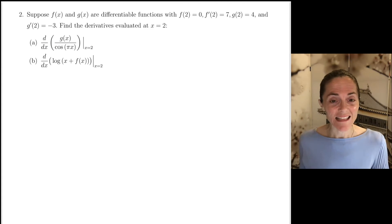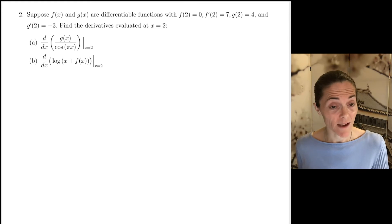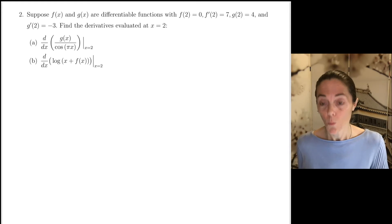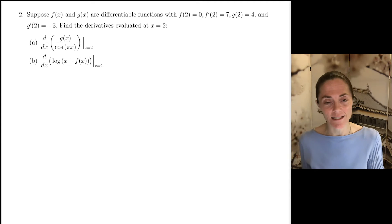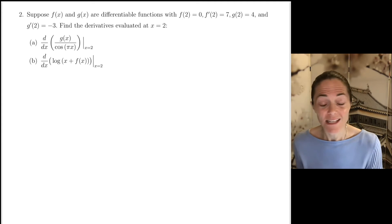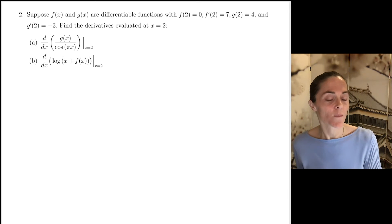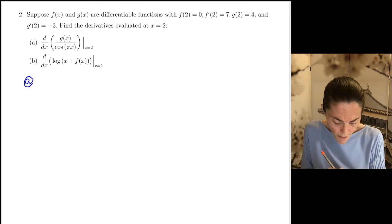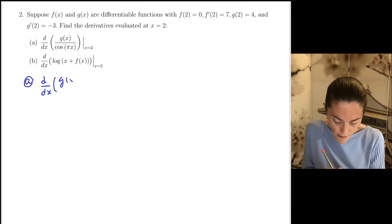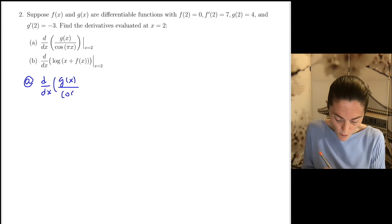Number 2. This problem is almost directly off last fall's final exam — I think letter A was exactly like that, and letter B I just changed slightly. It's a great problem because we have to take derivatives and we also have to evaluate some things. So first I'll calculate the derivative as a function of x. The information we're given: f and g are differentiable.